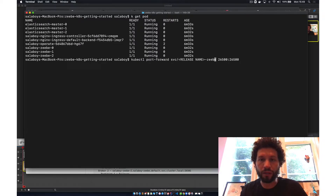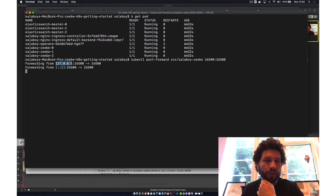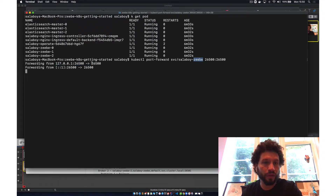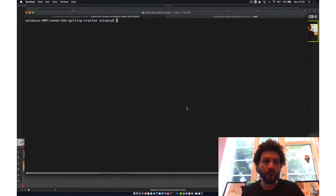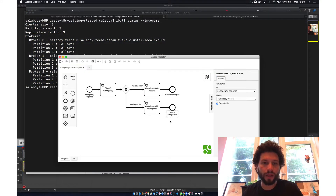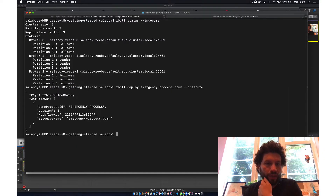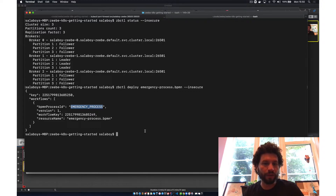I am forwarding traffic from my local environment — localhost port 26500 — to the CB cluster service called 'cb' on port 26500. After exporting the Kind cluster configuration in a new terminal, I can run 'zbctl status' and interact with the cluster. I can then deploy my first process: the process is deployed successfully and I can see the process ID, which I can use to start new instances of this workflow.